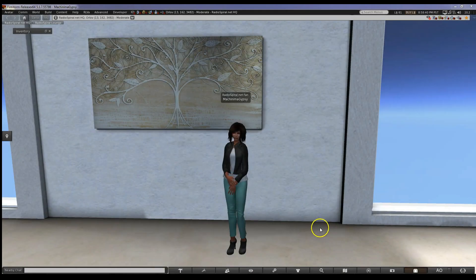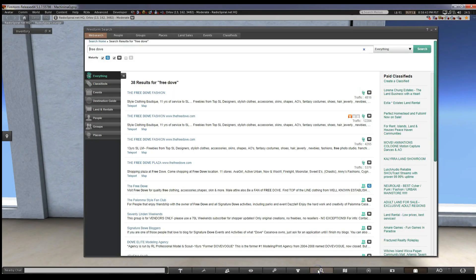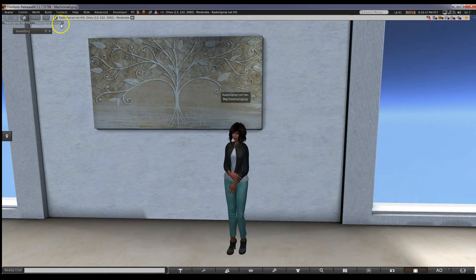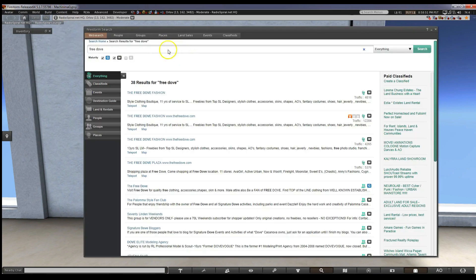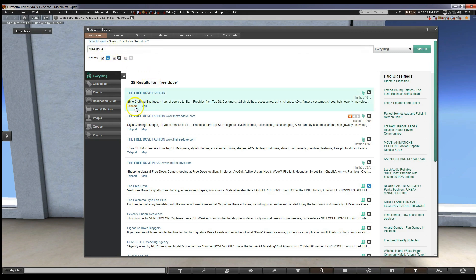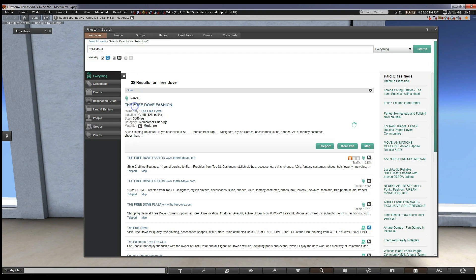Go to the magnifying glass on your bottom bar. If you don't have it, you'll know how to get it there by now if you've watched my other videos. If you don't, you can go to Content and then search. Type in Free Dove. The first on the list should be your choice. Click Teleport to go there.